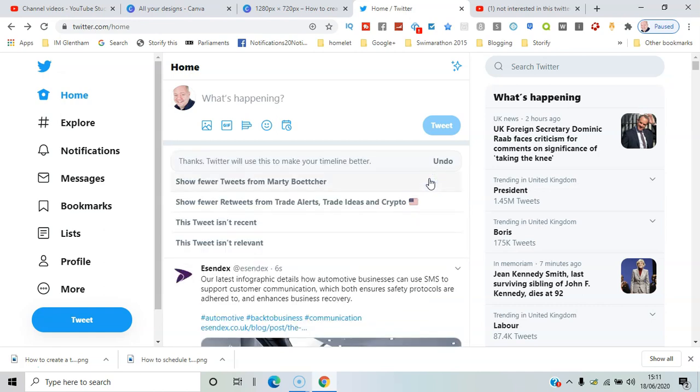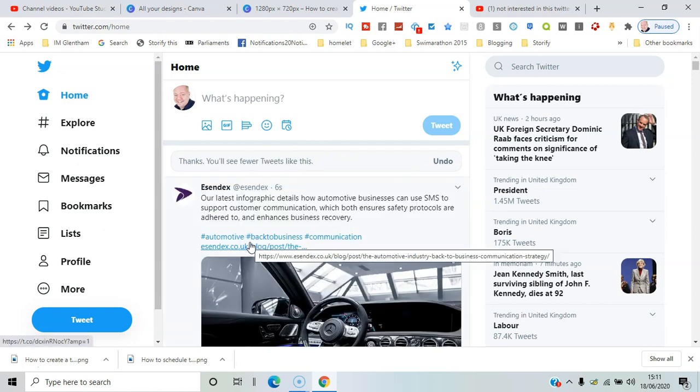Now you've got options to say why you're not interested in it. You can see fewer tweets or retweets, say it's not recent or not relevant. I'll say that, and you'll see fewer tweets like that. That's how it works.